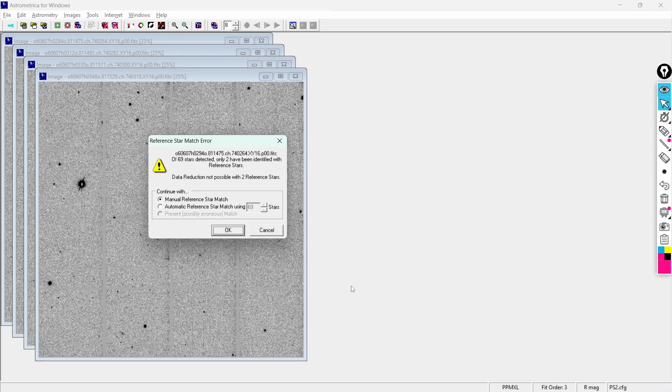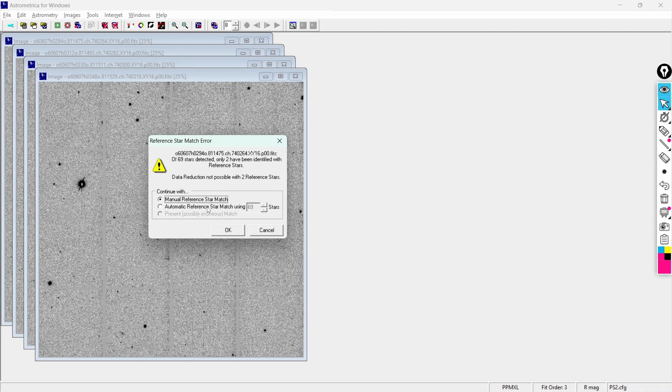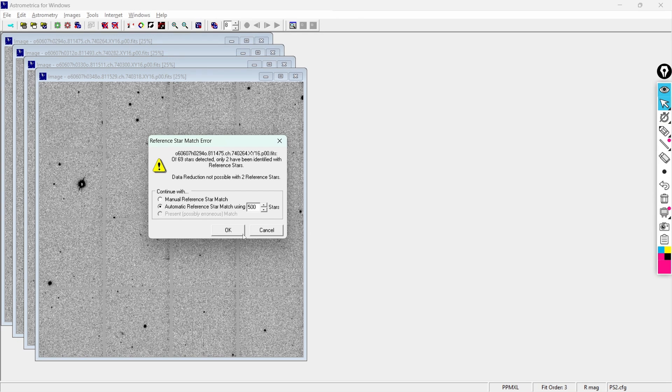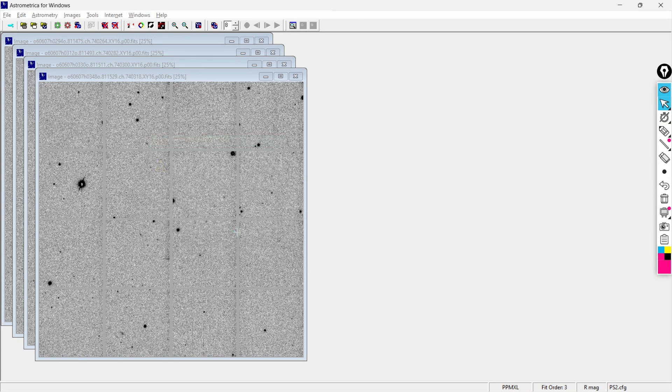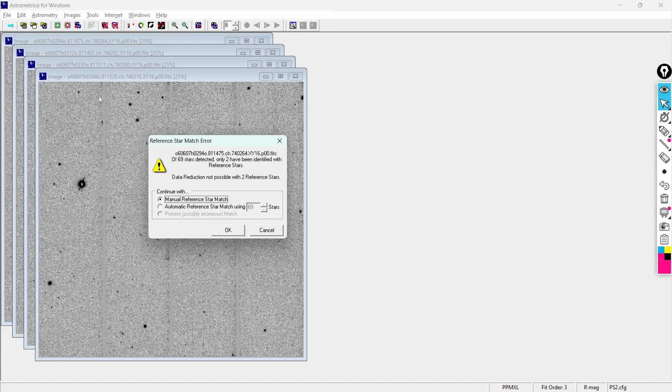Well there could be a lot of reasons because of which you might get this error. So the first way to solve this is you click on the second option and click on OK. If it still pops up, you click on the second option, try to increase the number of stars, let's say I'm going to keep it 500. And then again if it is popping up this, it means that at least one of the images out of the four is the faulty one.